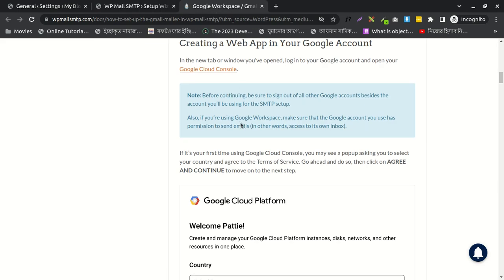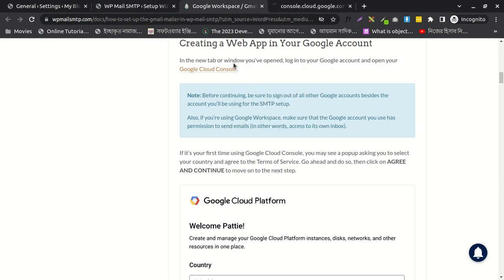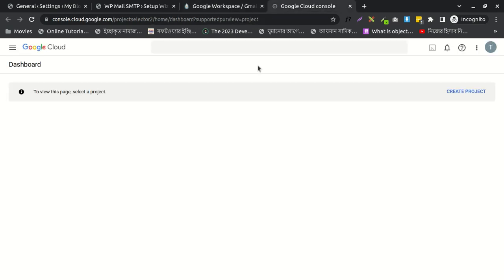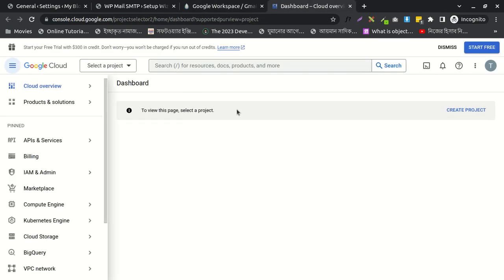I'll click here, or you can search this yourself. After clicking here, if your email is new, you can see the continue option. Otherwise, I'll click on select a project and create a new project here.